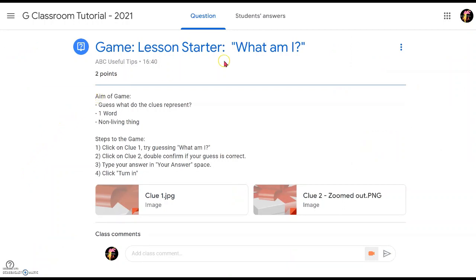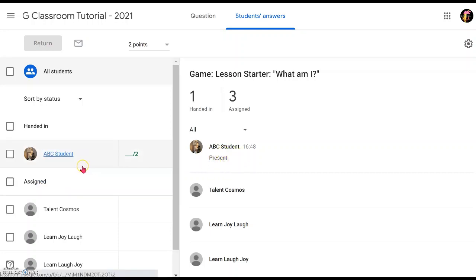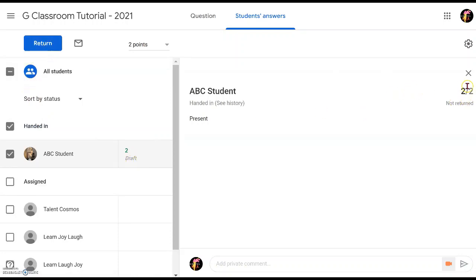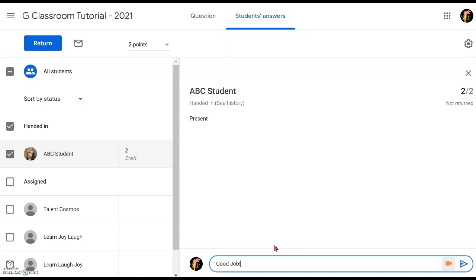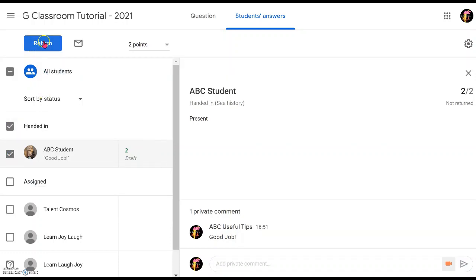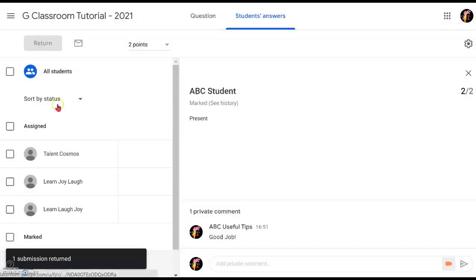Back at the teacher's view in Google Classroom, you can click 'Student Answers' and see that the student has handed in. For the question format, the answer appears straight away below the student's name — for example, 'present.' You can give them the mark straight away and save. They will not see the mark until you return it to them. You can also give a private comment — 'Good job!' — and once the comment is sent, click 'Return.' Only that student will have the mark returned to them.